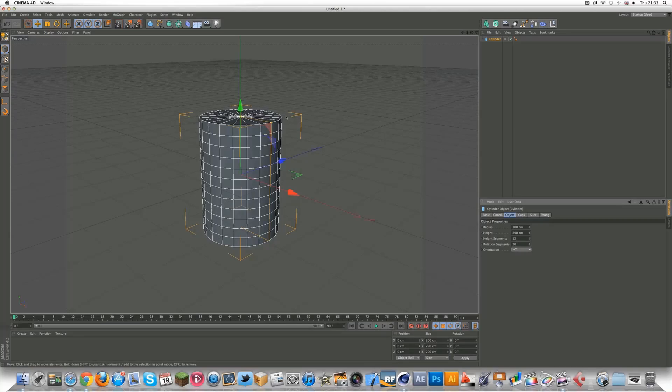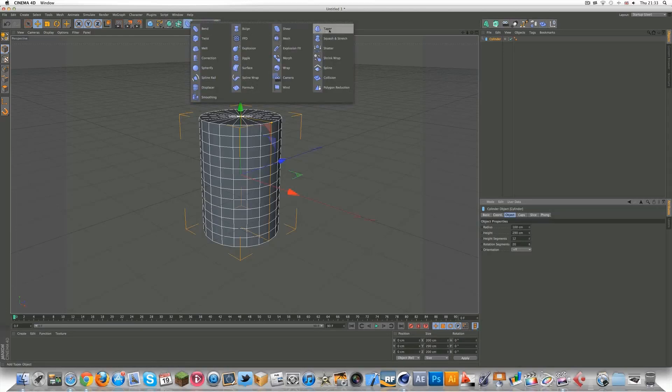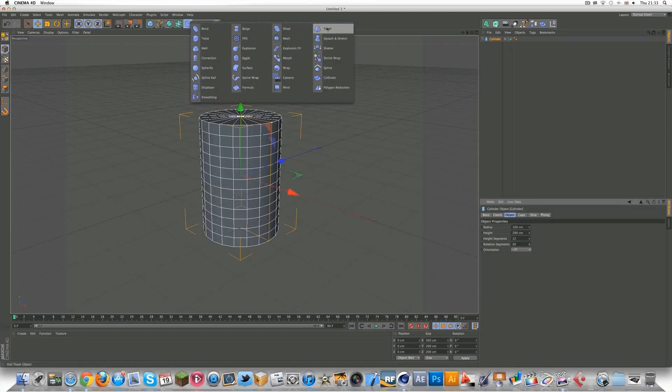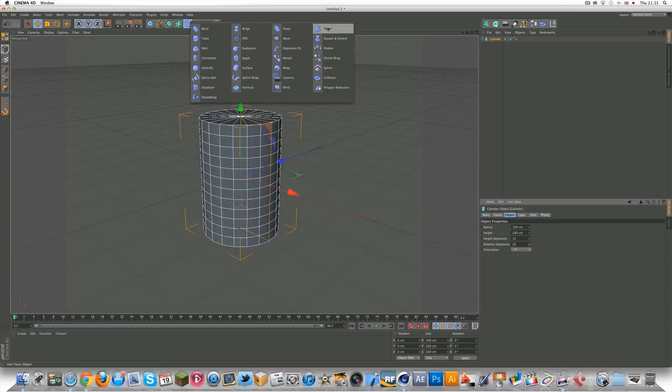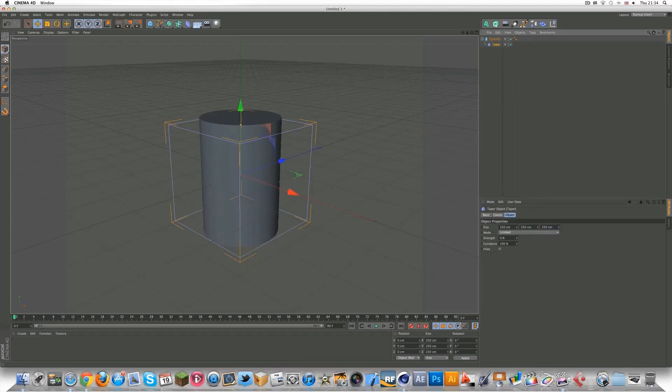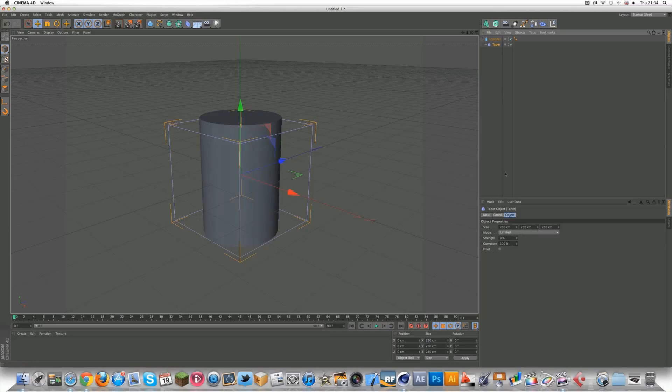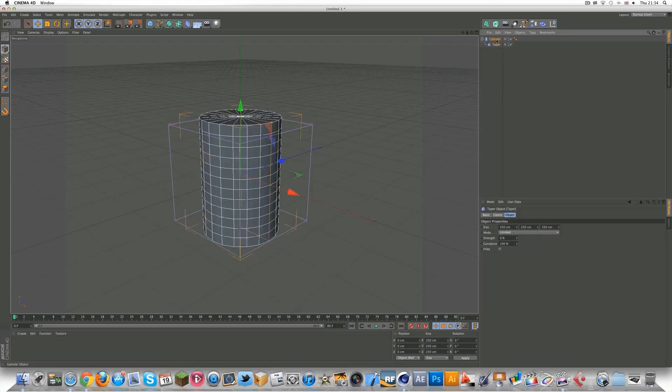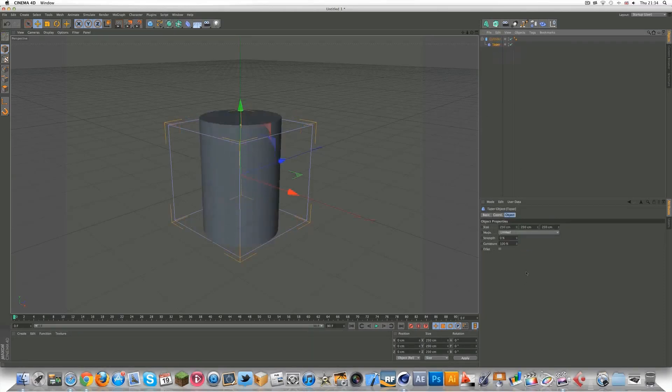Because this is going to get squished at the top. Now you want to add a taper. You can do that by going to this weird kind of bend thing, and holding down and clicking taper. Add this to the cylinder.